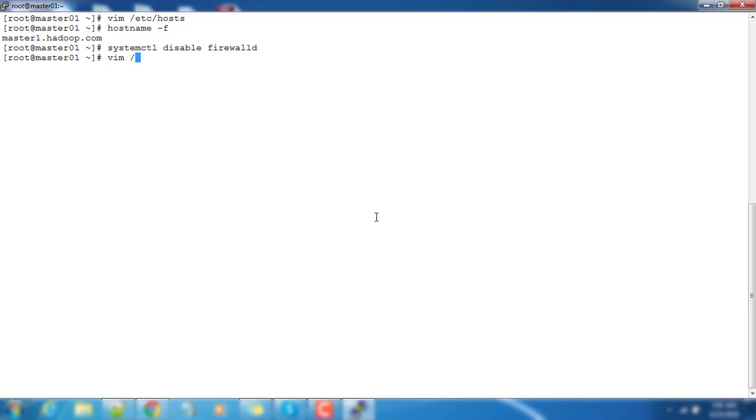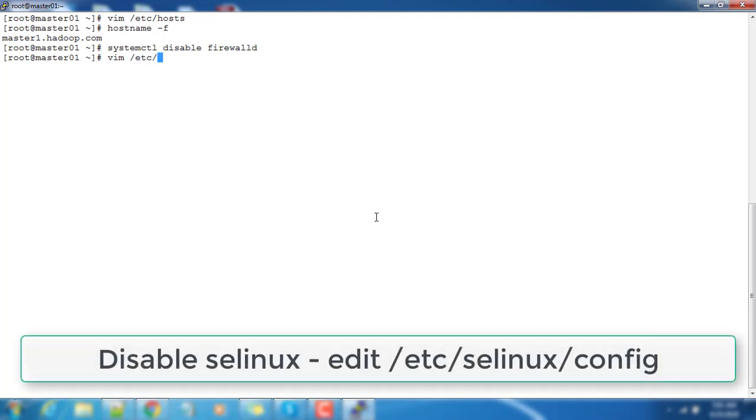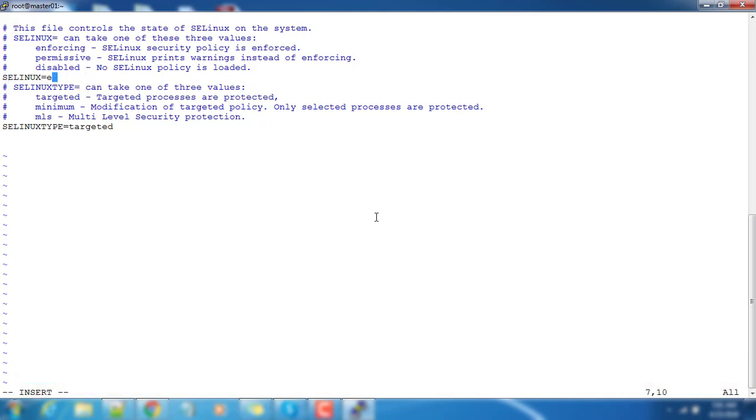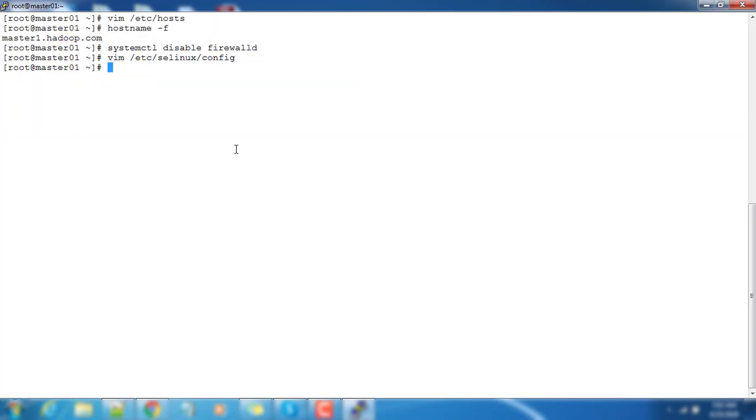The next step is SELinux. We have to disable SELinux. By default, SELinux settings may be in enforcing mode, so we will change that to disabled state. Just copy that 'disabled' and add it here - SELinux to disable state. Save it.